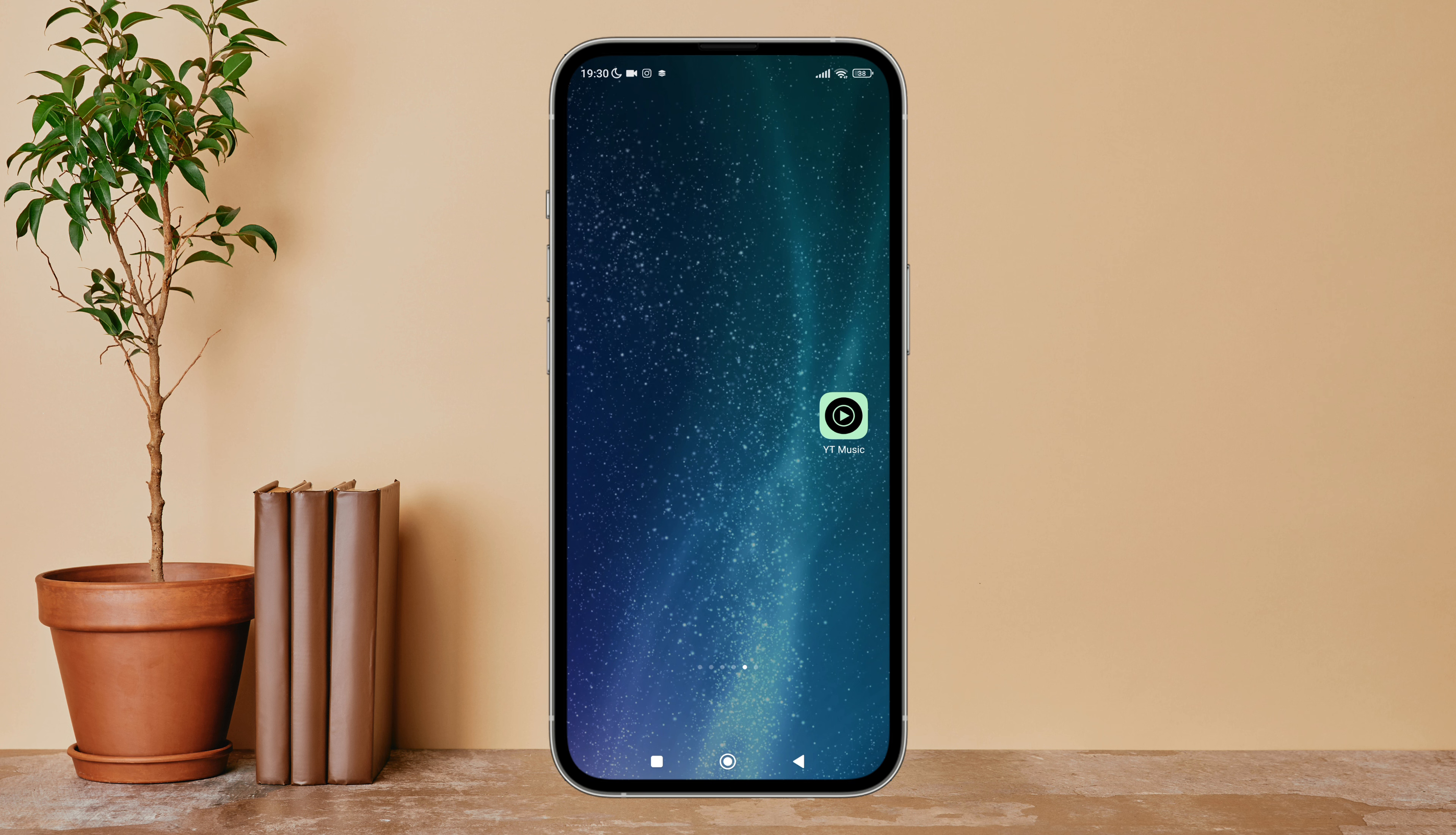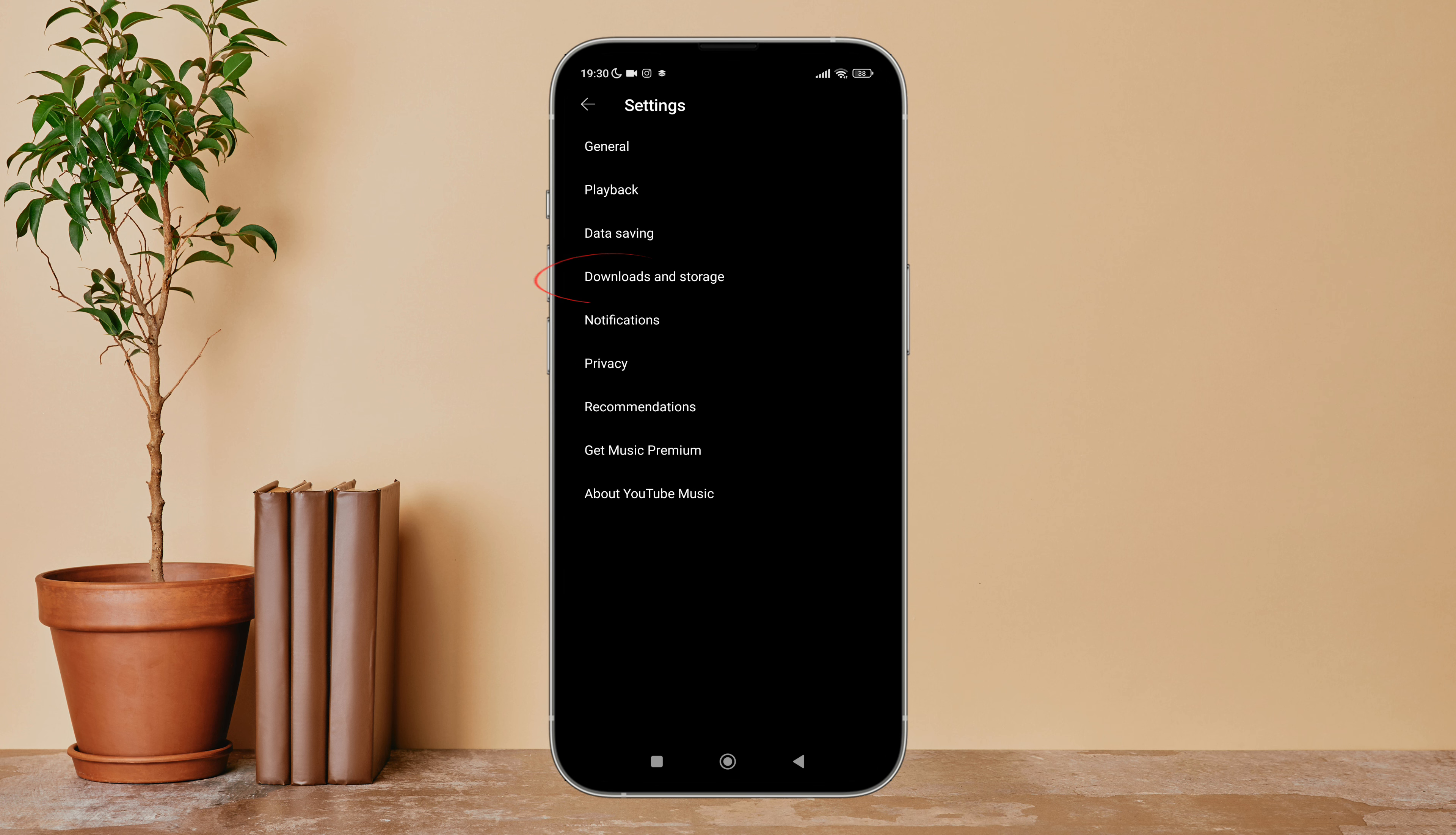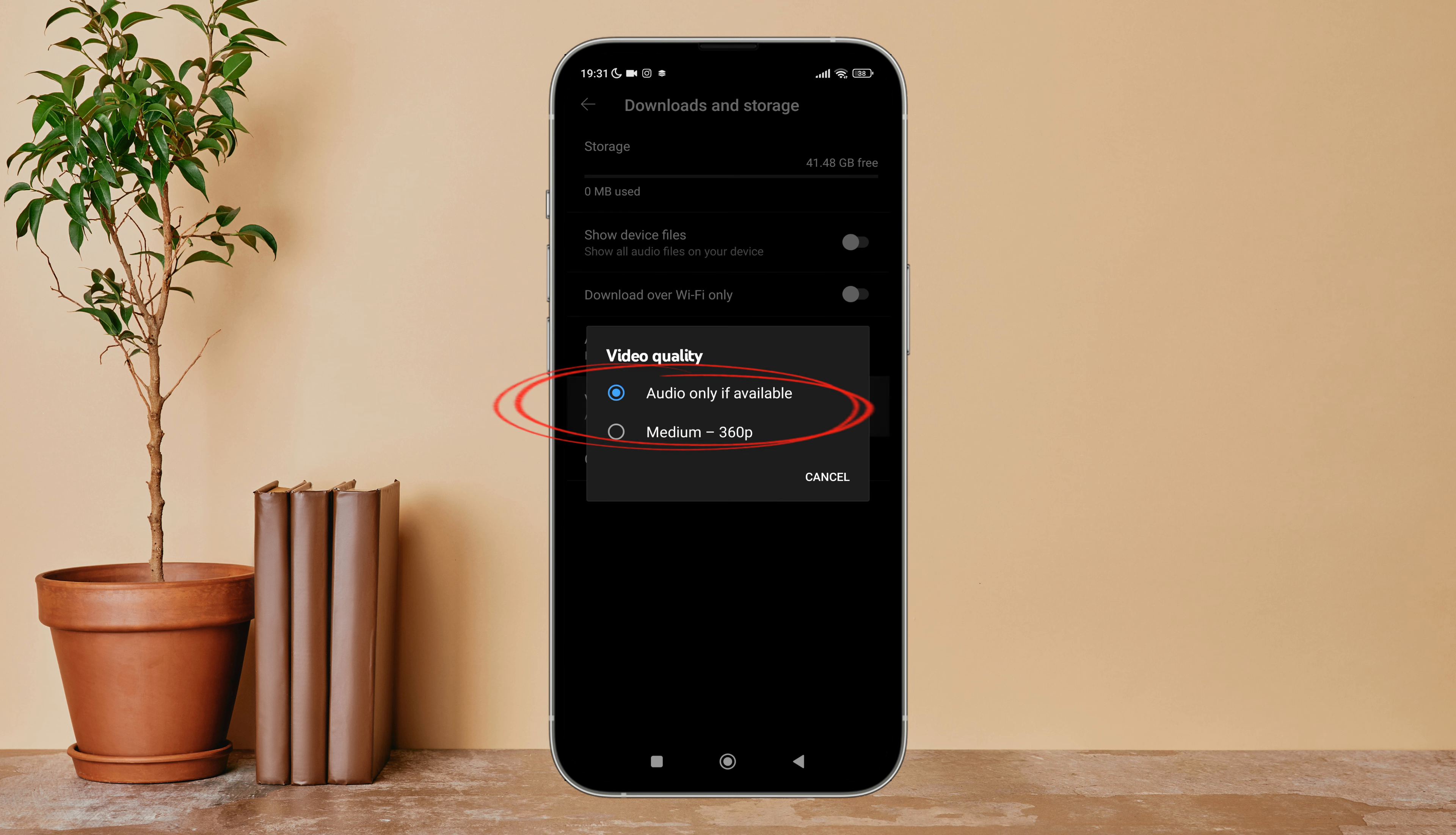Hello everyone, welcome back to another episode of Technology Glance. Today in this video, I'm going to guide you through how you can change video quality to medium on YouTube Music. So let's get started. Firstly, open the YouTube Music app in your device.